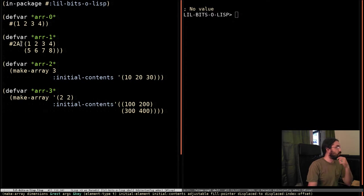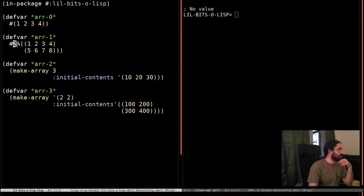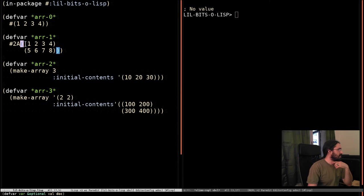If you haven't seen this before, this is the syntax for defining a two-dimensional array. This is the first dimension. This will be the second dimension here.